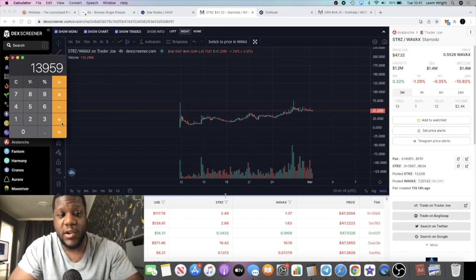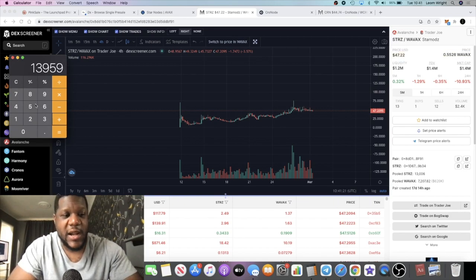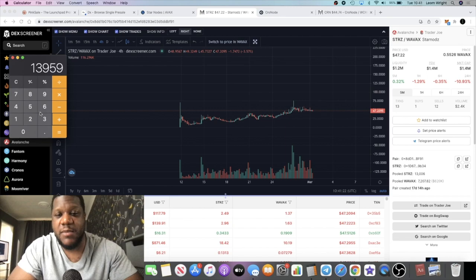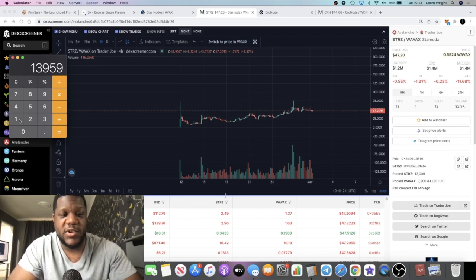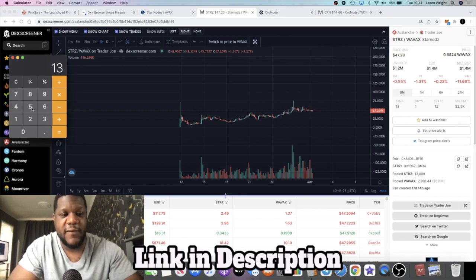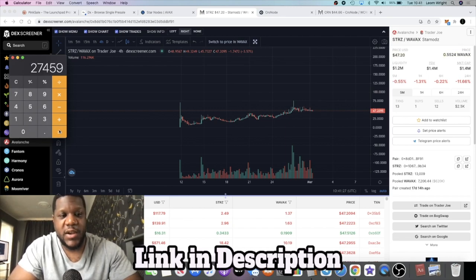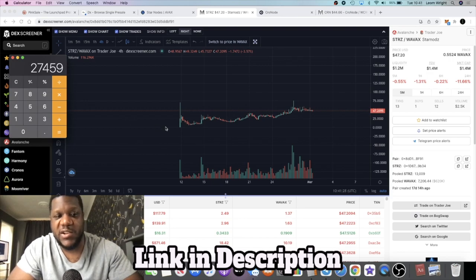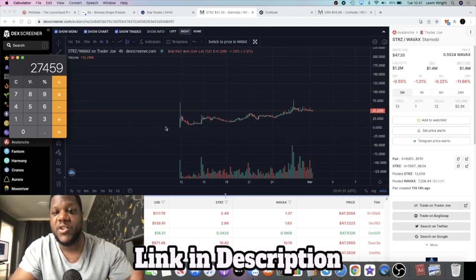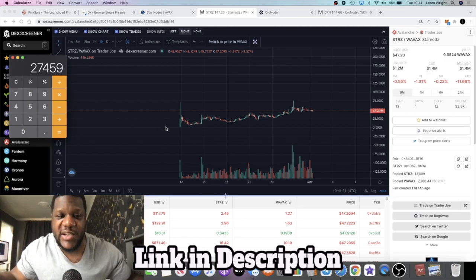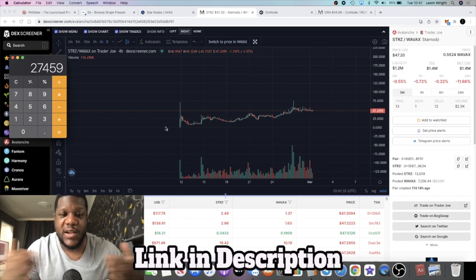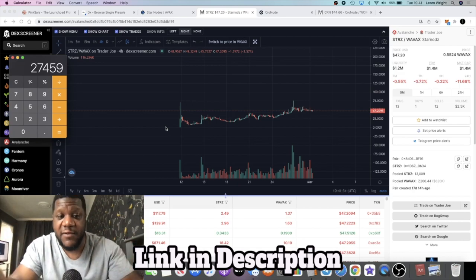If we add that with the amount I'm making on the Chronos which is around $13,500, that is approximately $27,459 per month just on these two projects alone.